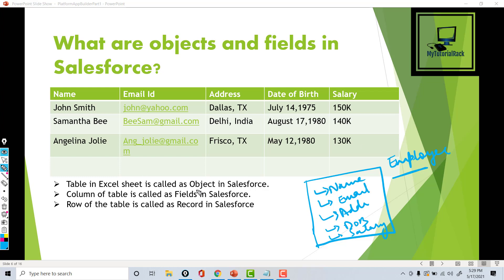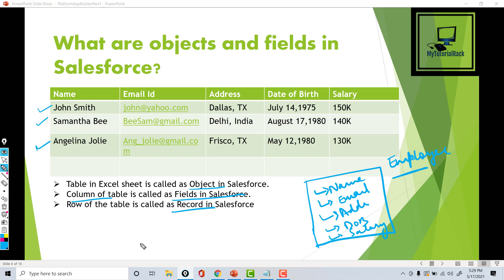So to summarize: a table is called an object in Salesforce, the columns of the table are called fields in Salesforce, and the rows of that table are called records in Salesforce. Now if you go back to the Salesforce account you will see what I mean by object.